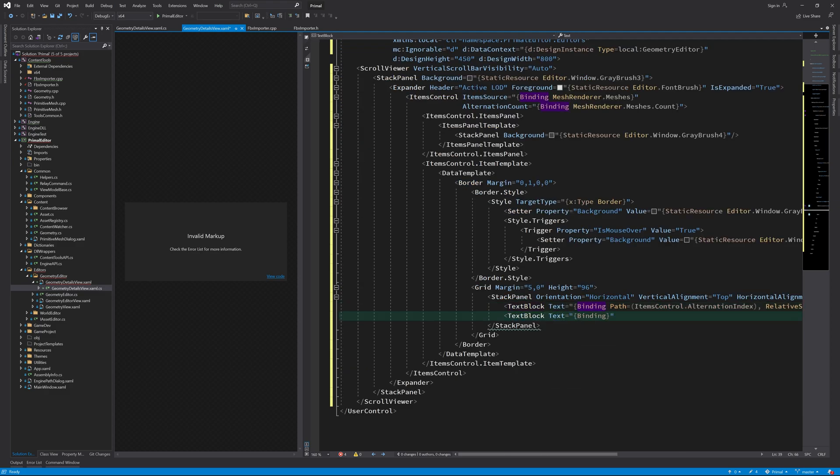At the moment, we don't have a name property for meshes, so we need to add it later, but let's finish this control first.